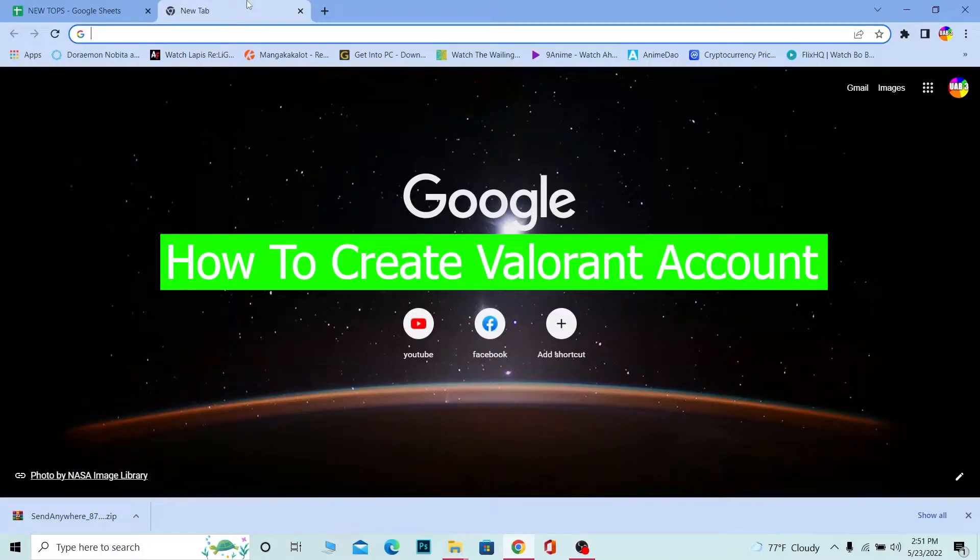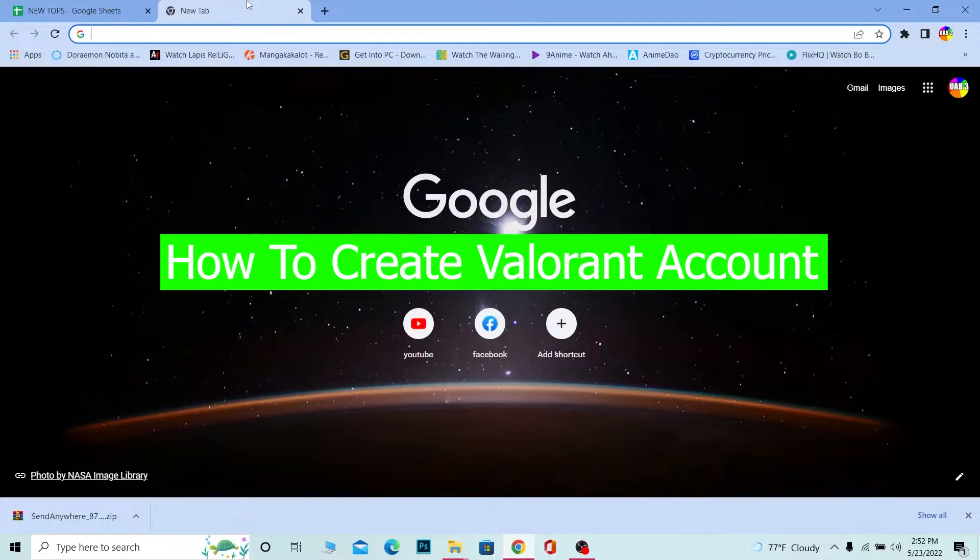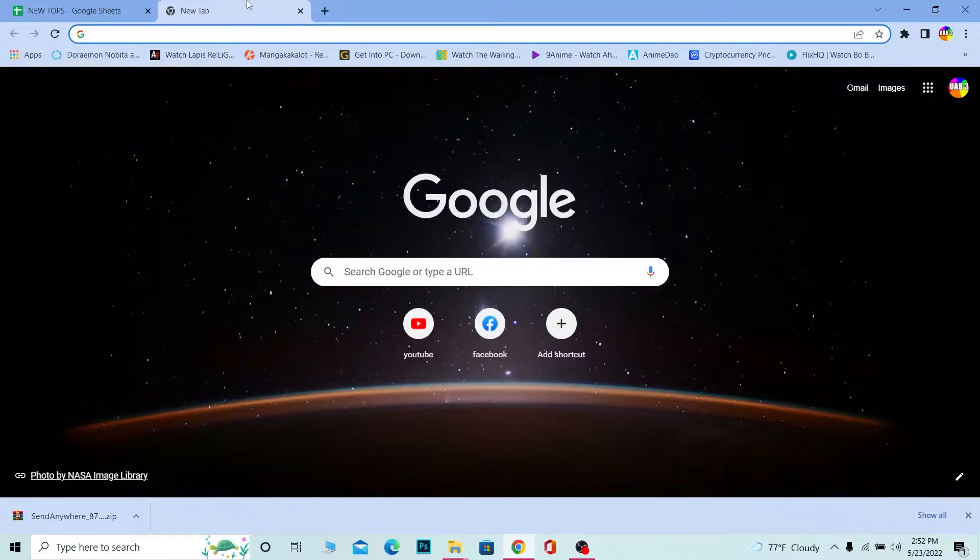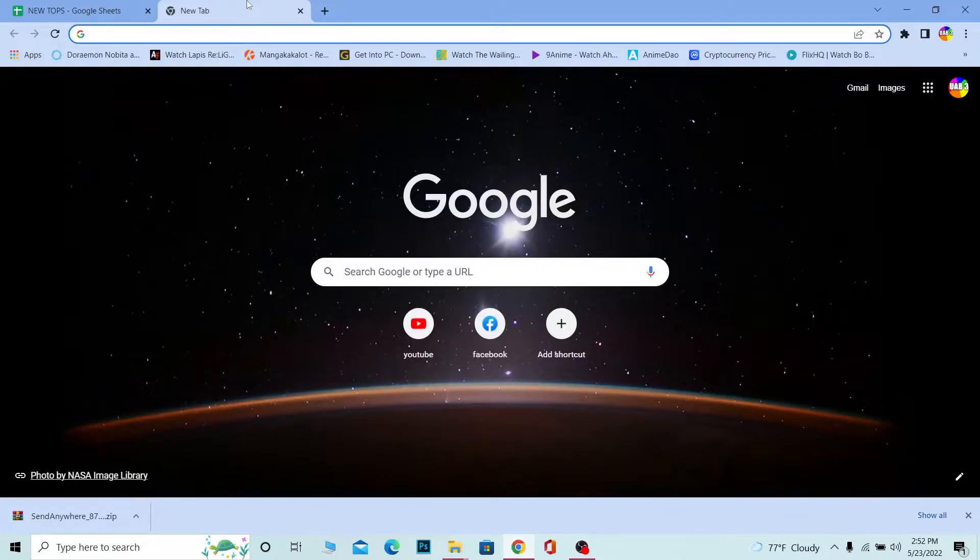Yo what's up everybody, in this video I'm going to be showing you how you can create a Valorant account. For those who don't know, Valorant is a first-person shooter game that's pretty famous nowadays. Now there is no such thing as a separate Valorant account; you can't create a Valorant account separately.